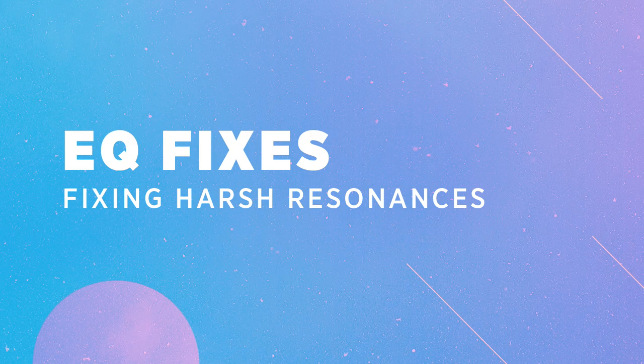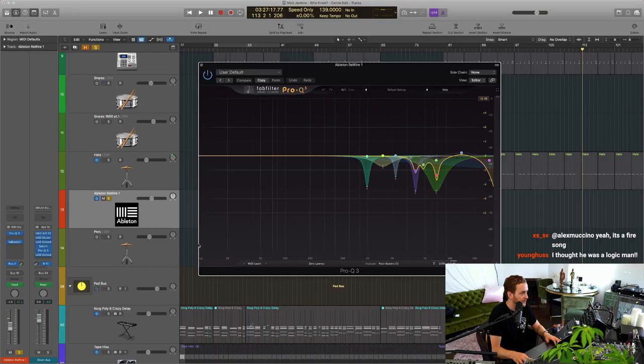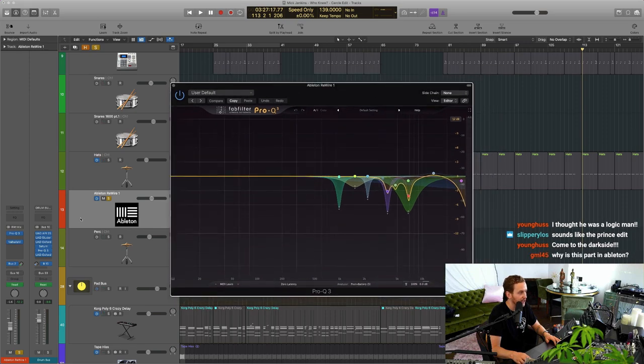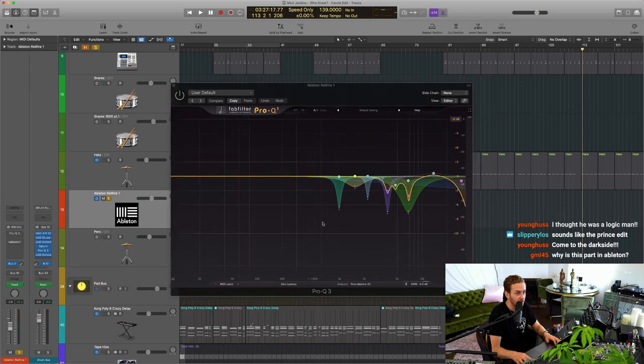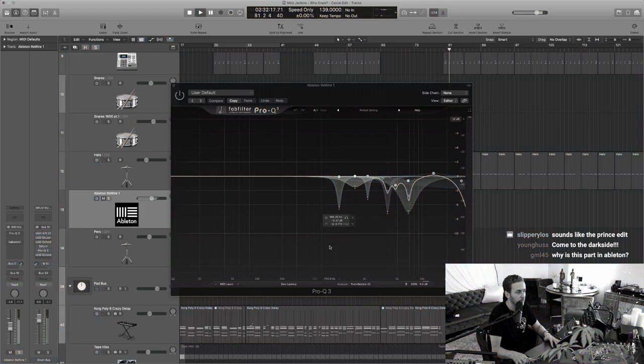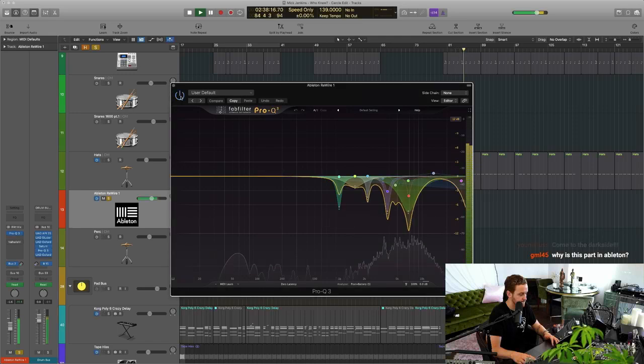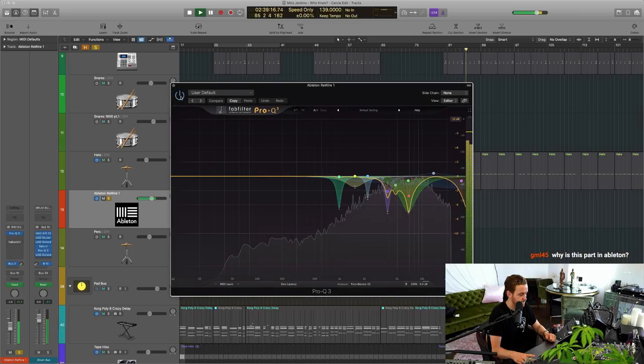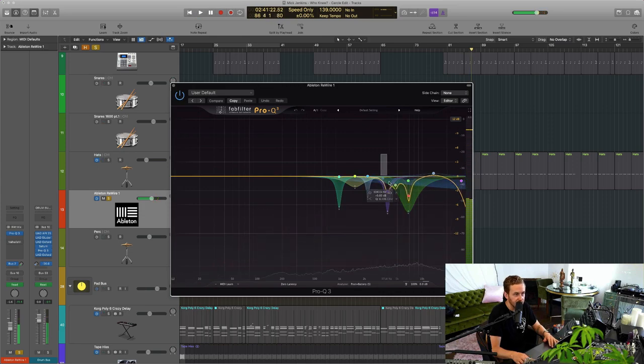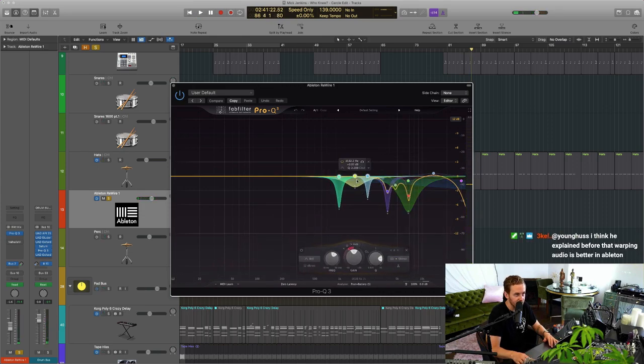So that is being sent into Logic to here, Ableton Rewire 1, and it's going through a lot of EQ. There was a lot of resonances that I didn't like in the top end, as you can see. Here it is without the EQ. And here it is with. So you can see these ones are dealing with the hi-hat and then these ones are dealing with the snare.